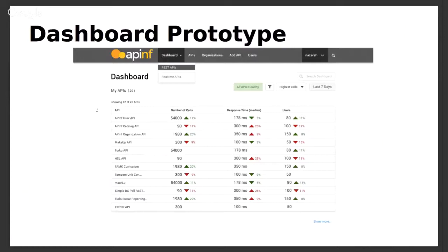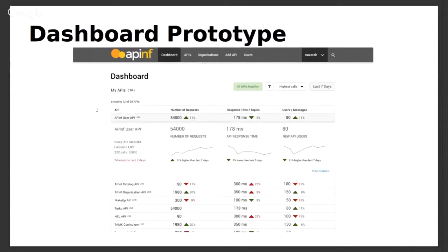The dashboard also shows a simple overview of changes in trend. For example, an API called 'Apping User API' had 54,000 calls, which is 11% higher than the last seven days. And 'Apping Catalog API' has a response time of 200 milliseconds, which is 25% higher than the last seven days — highlighting things you need to concentrate on and take care of. When you click a specific row in the table, you see those trends in bigger fonts with a trend chart.